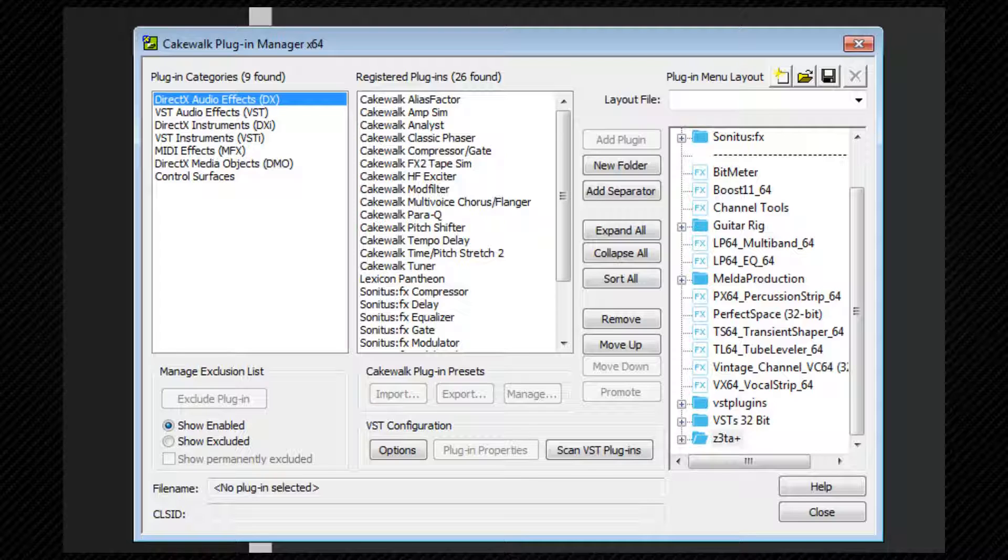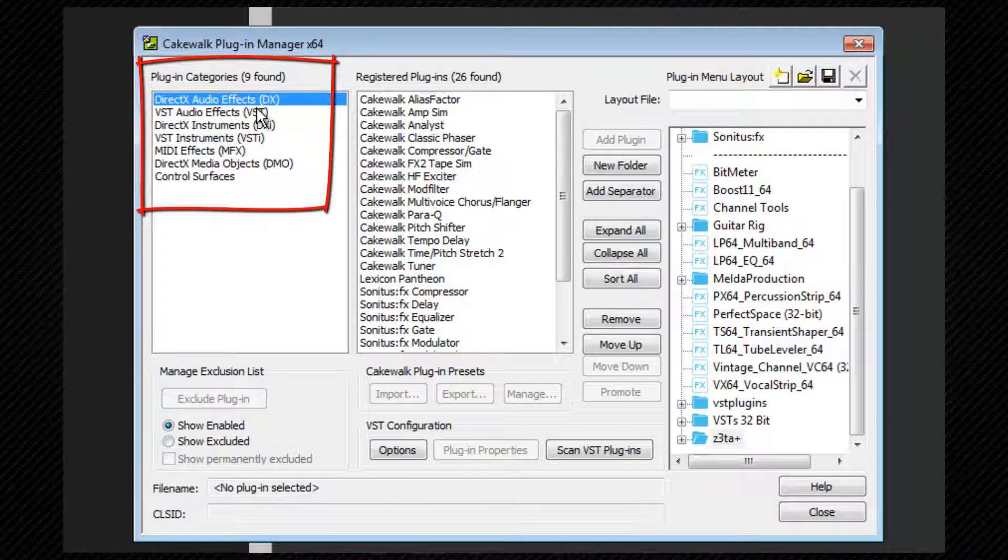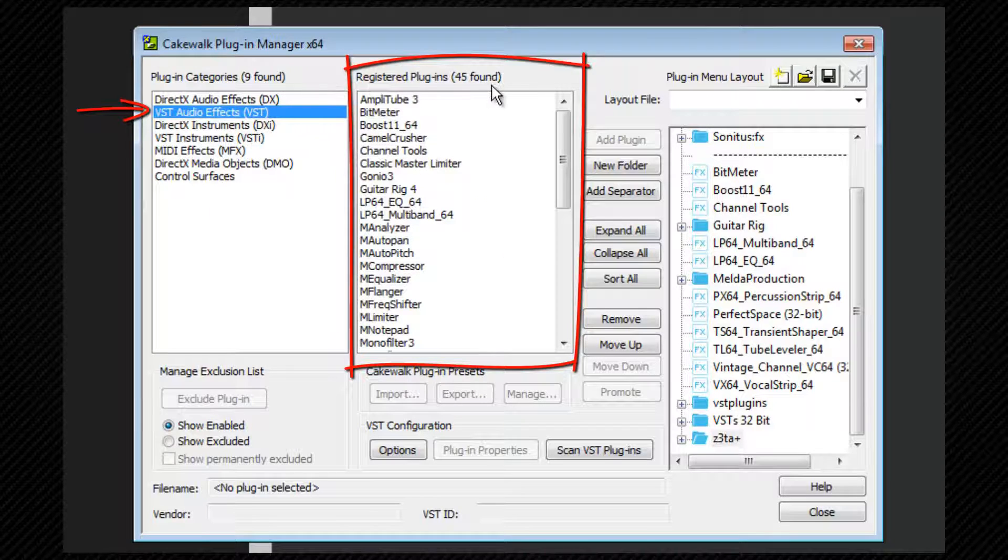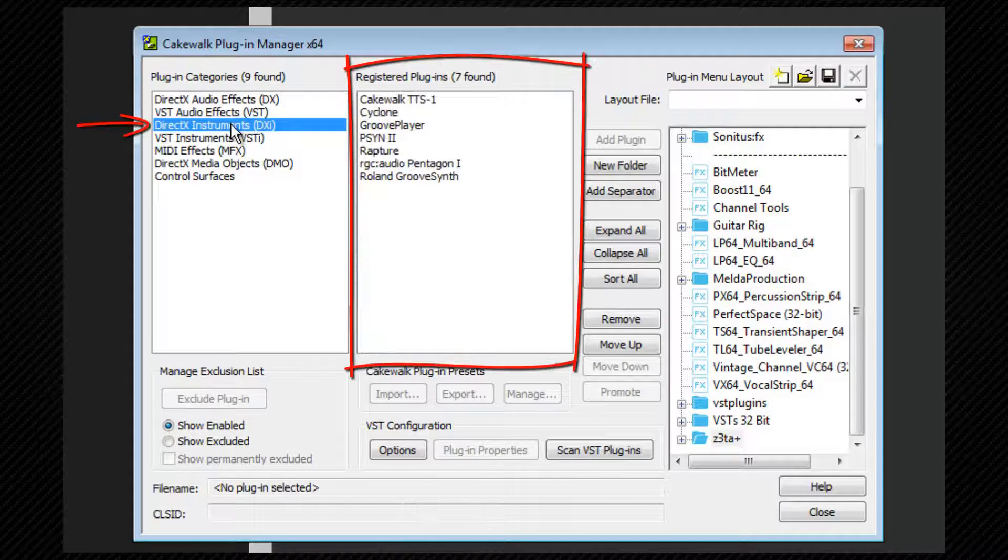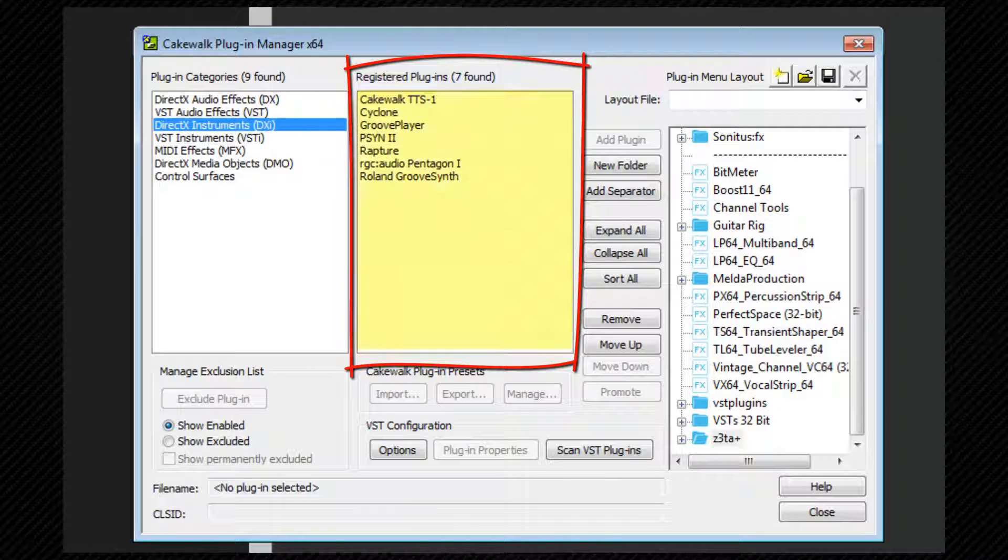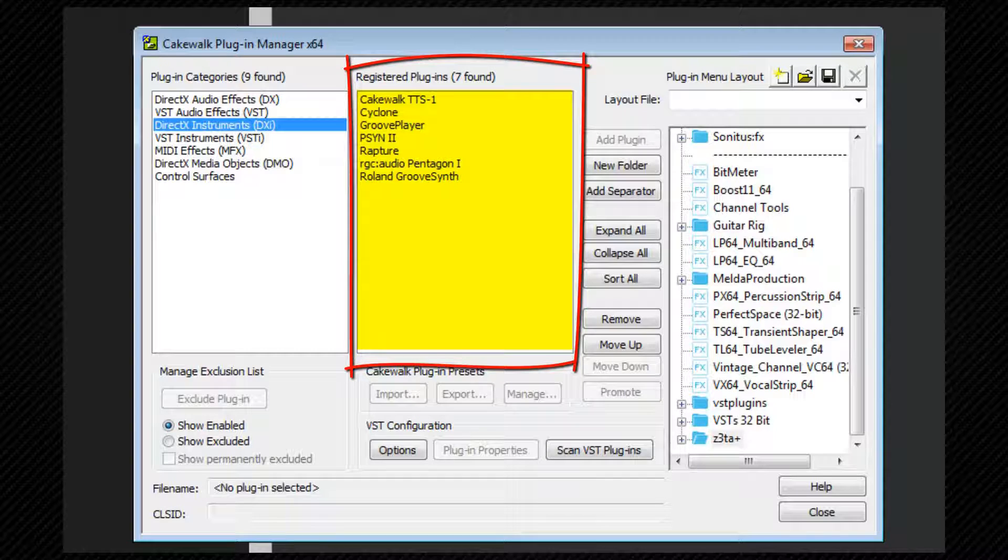Here you'll see the categories to the left, and clicking on one of those categories will show the registered plugins in the category in the middle display list. If the plugin does not show in this window, it's not been registered correctly or has perhaps been excluded.